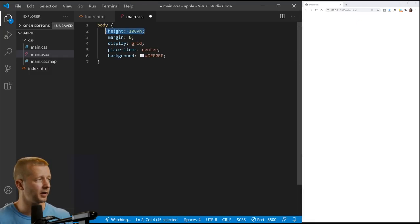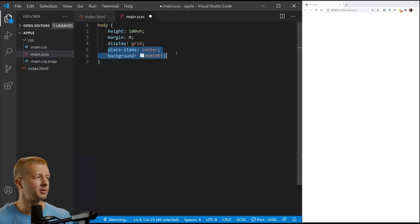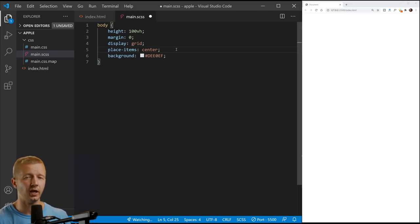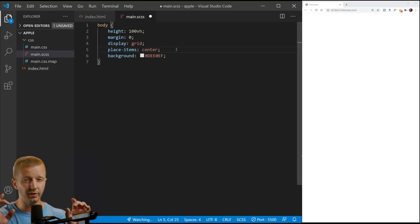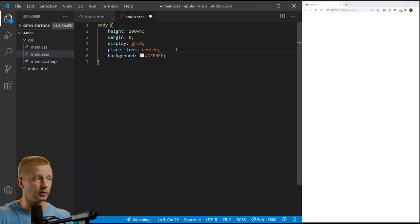And the very first thing we're going to do is specify just the body element here. It has a height of 100 viewport height, margin zero to get rid of default margin, display grid, place item center. That's a real handy tool. You place that on the parent item, which in this case is the body. And if you have a single element, like an HTML element inside of there, it's going to center it all horizontally and vertically.